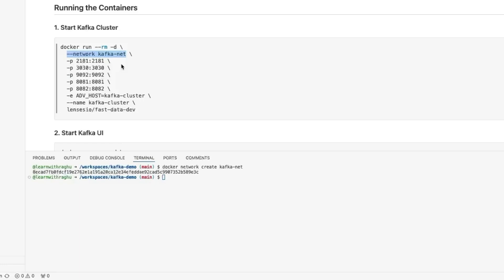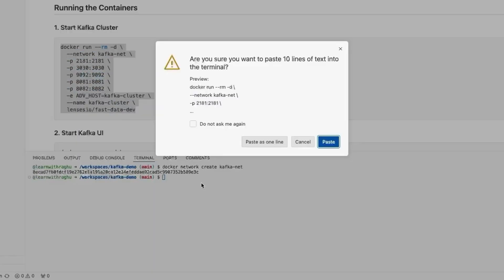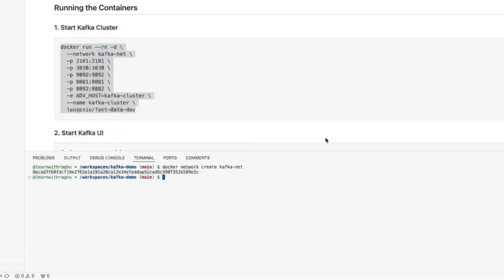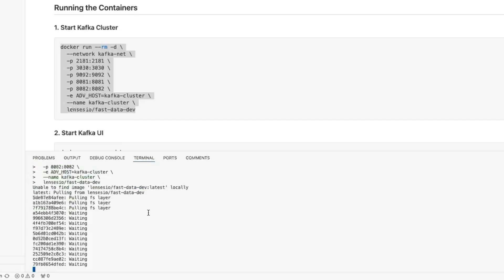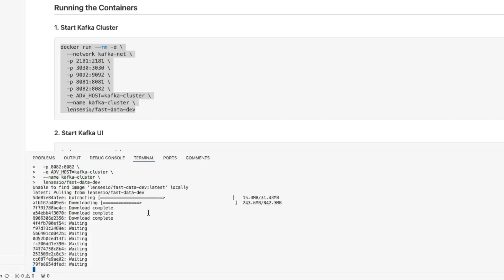What are these ports? We are going to understand this in detail in the later section. Let me copy this command now and run it. It is not able to find the Docker image, so it is going to start pulling the Docker image from the Docker Hub.